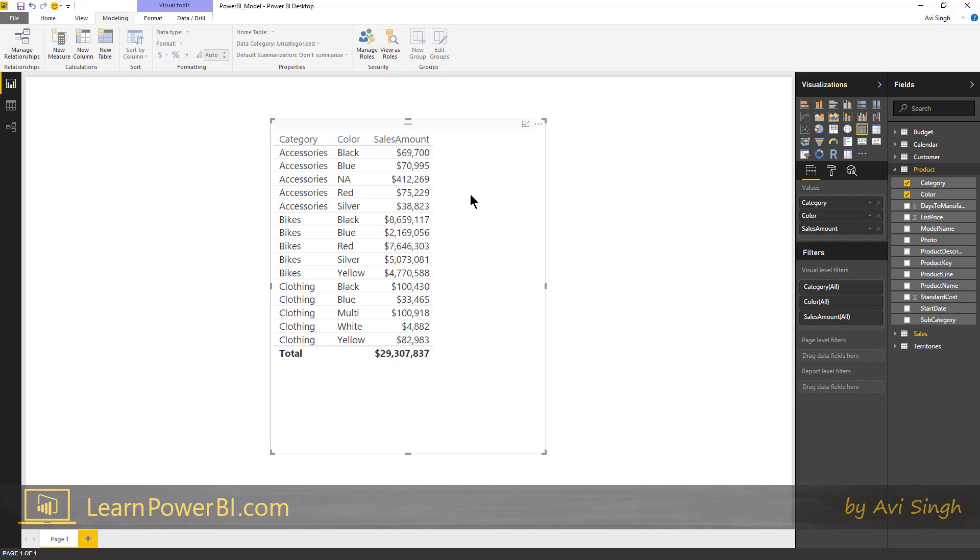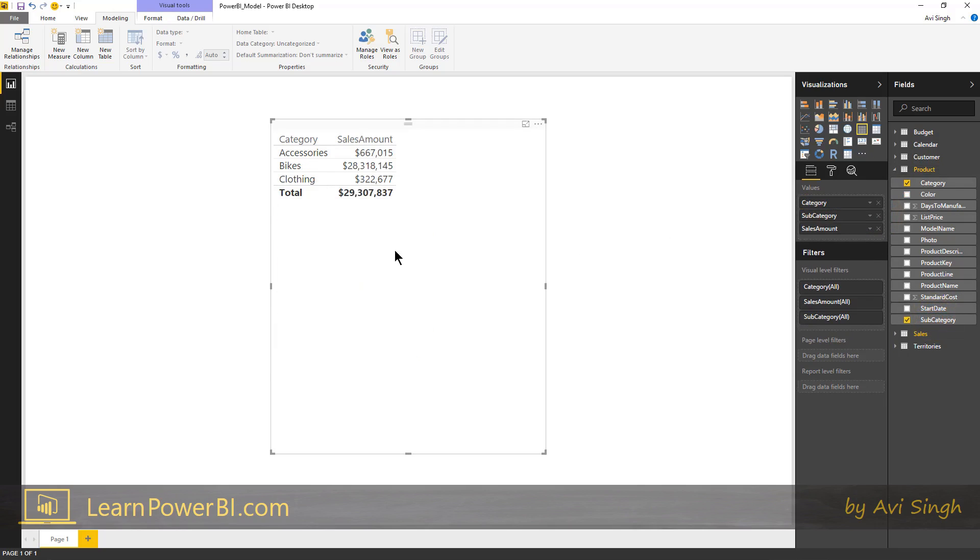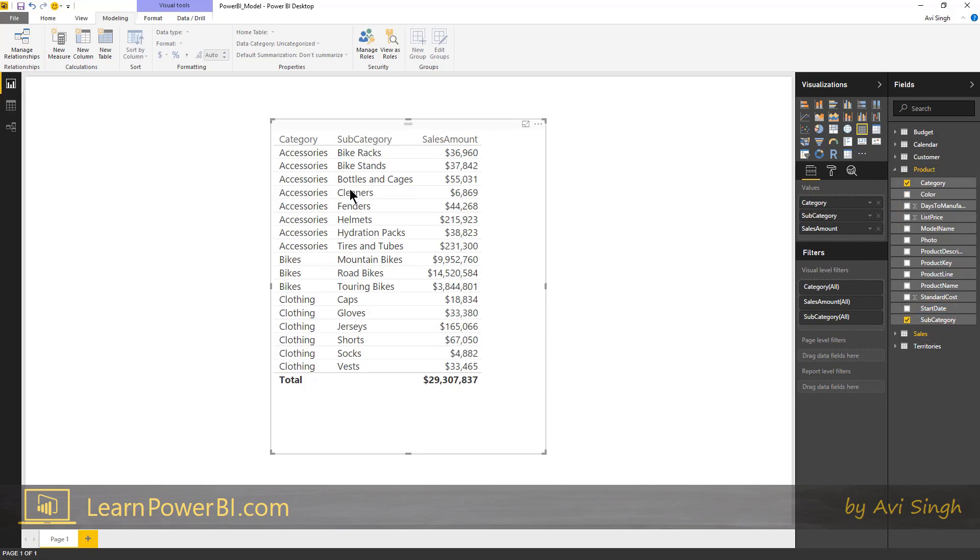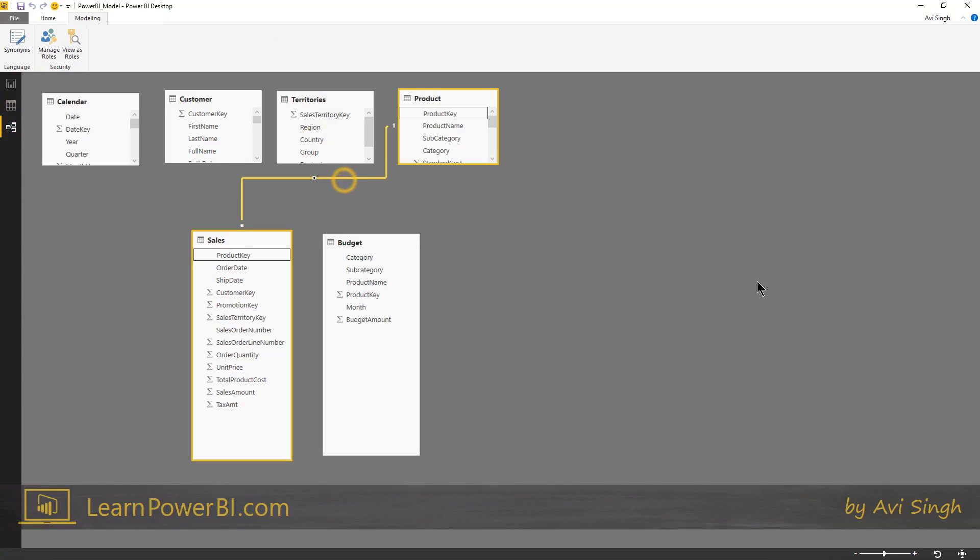And in fact, this would work by any other attribute I drop in there. So if I drop in color, boom, it shows me by category color, product category, subcategory. All of those would work. You can slice and dice that measure by using any attribute simply by the virtue of this relationship.